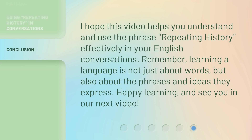I hope this video helps you understand and use the phrase "repeating history" effectively in your English conversations. Remember, learning a language is not just about words, but also about the phrases and ideas they express. Happy learning, and see you in our next video.